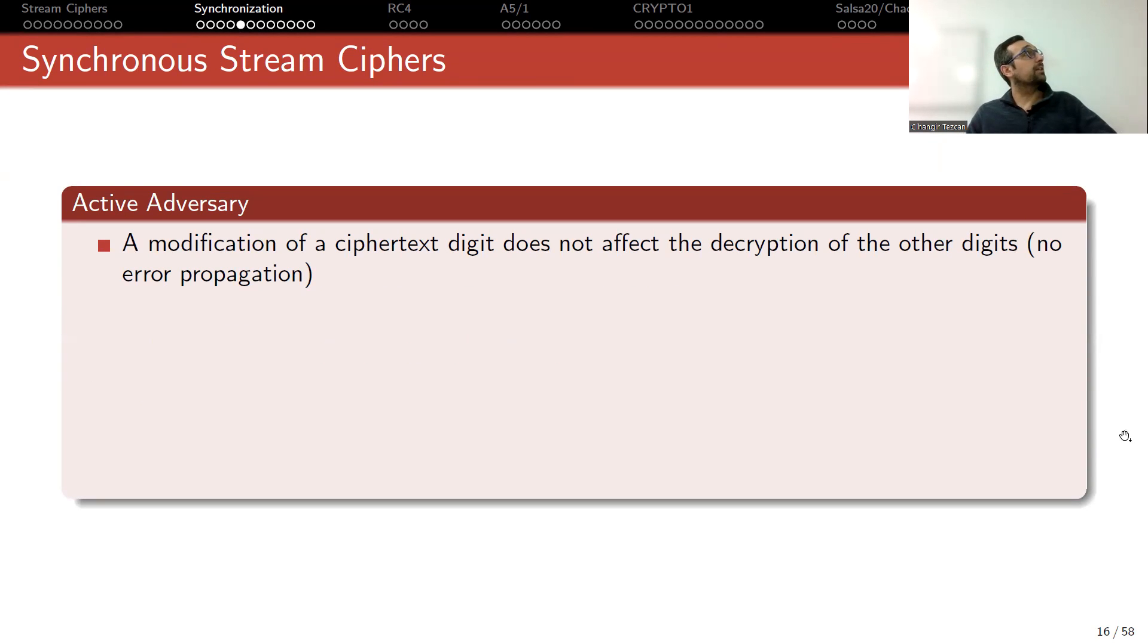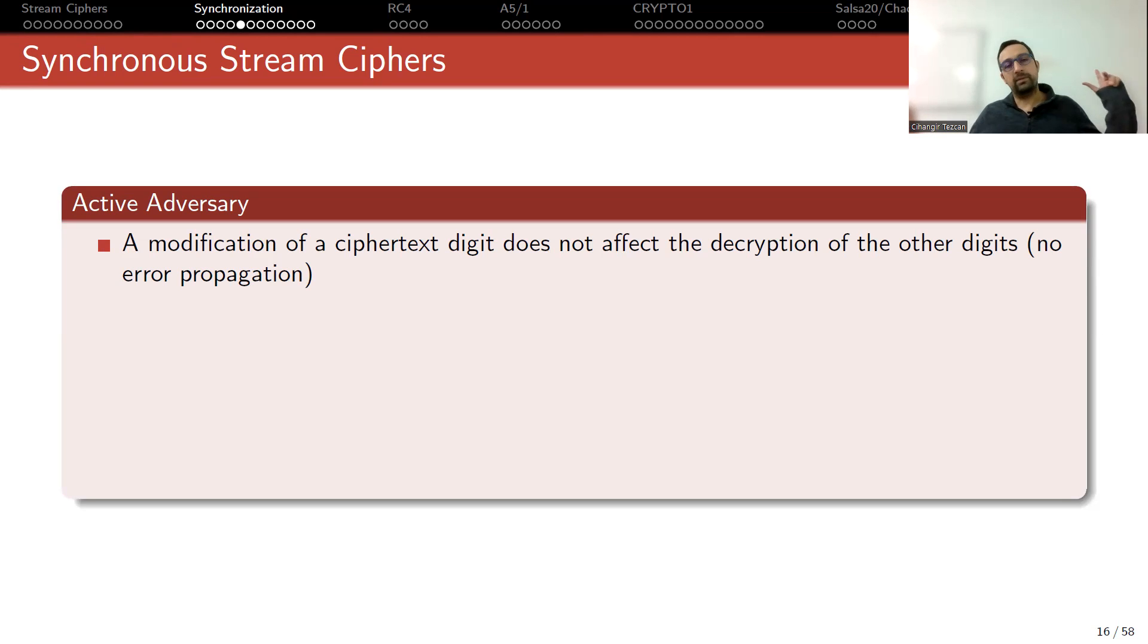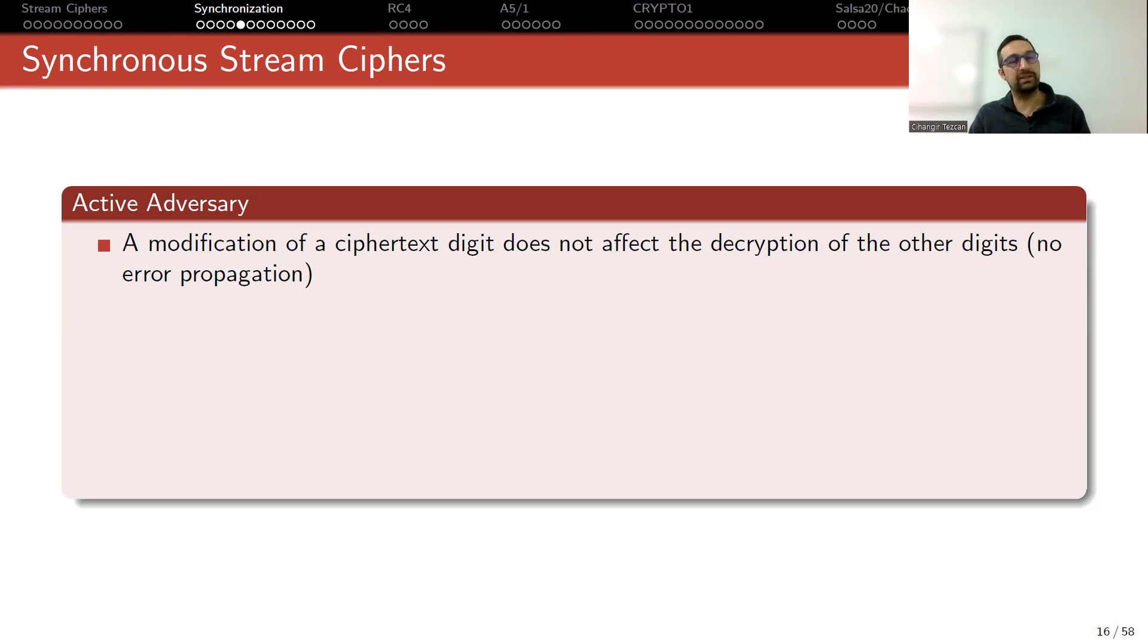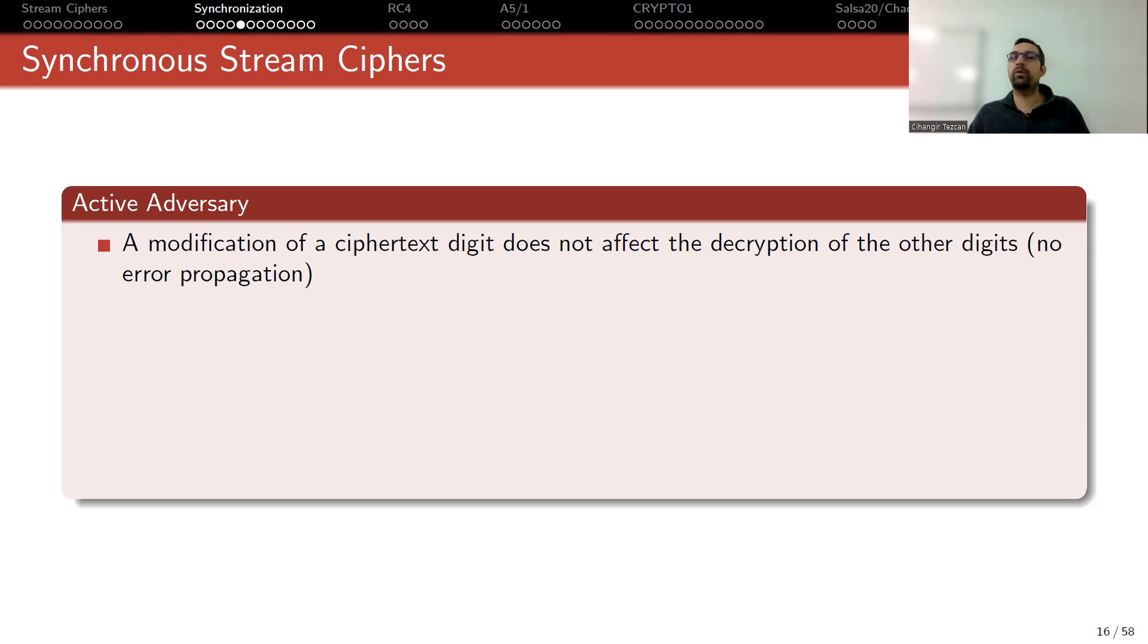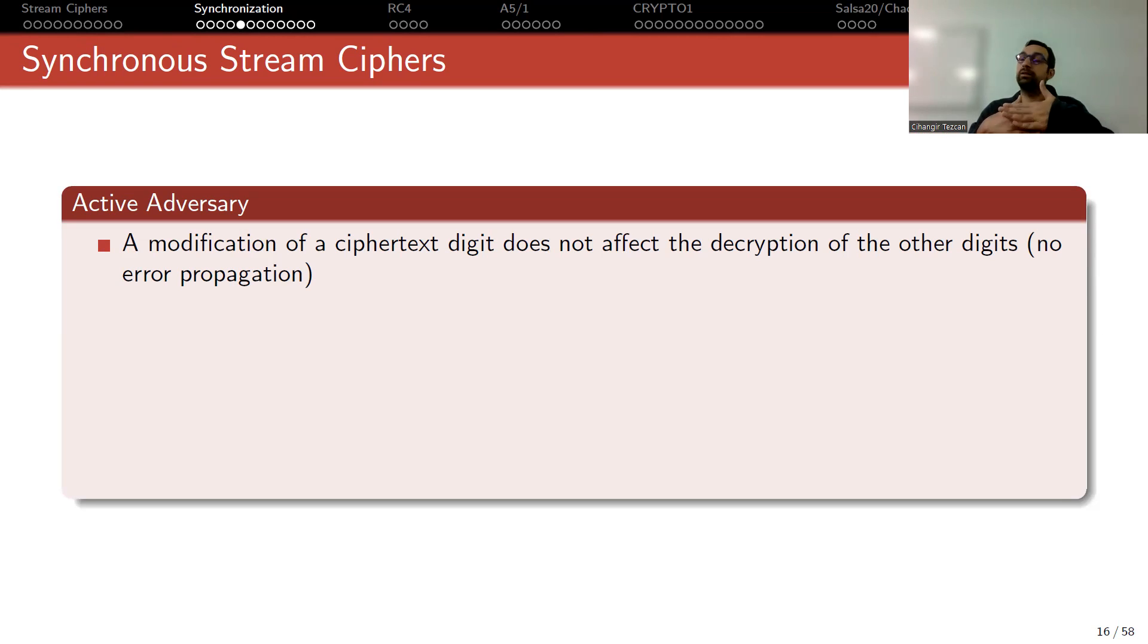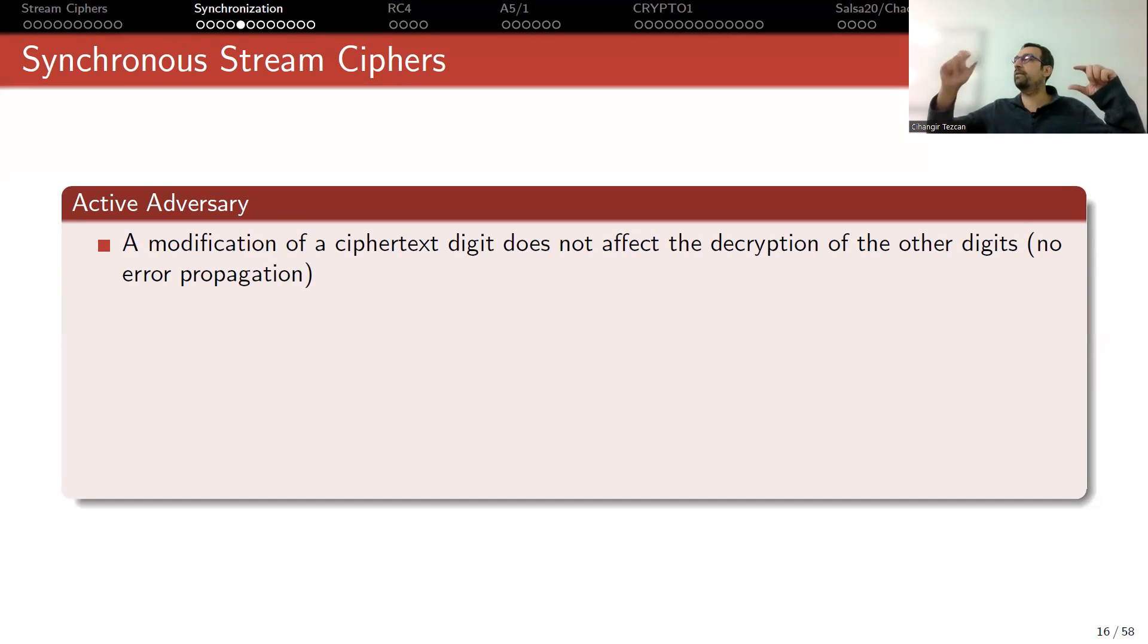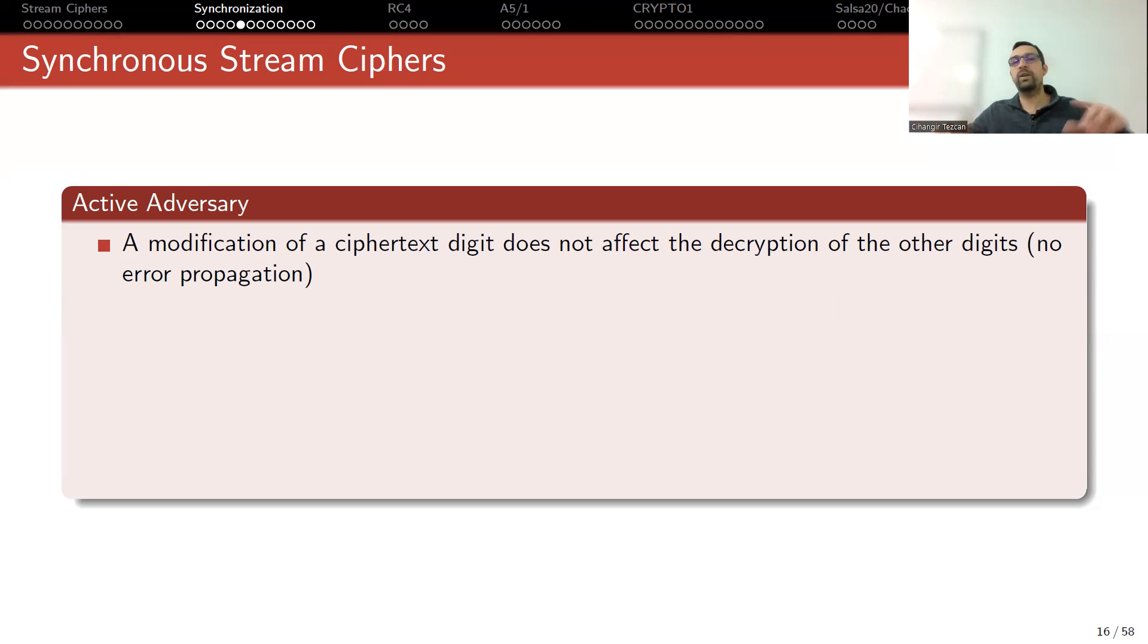Let's talk about active adversary. So I'm now going to talk about synchronous stream ciphers, where there's no self-synchronization. The communicating parties somehow synchronize themselves, then let's see what an active adversary can do in this scenario. A modification of a ciphertext digit does not affect the decryption of other digits, no error propagation. If you are simply using a key stream generator, if you are simply XORing the plaintext with the key stream and obtaining the ciphertext, so if the adversary flips a bit in the ciphertext, this only affects one bit in the plaintext. So there is no error propagation.